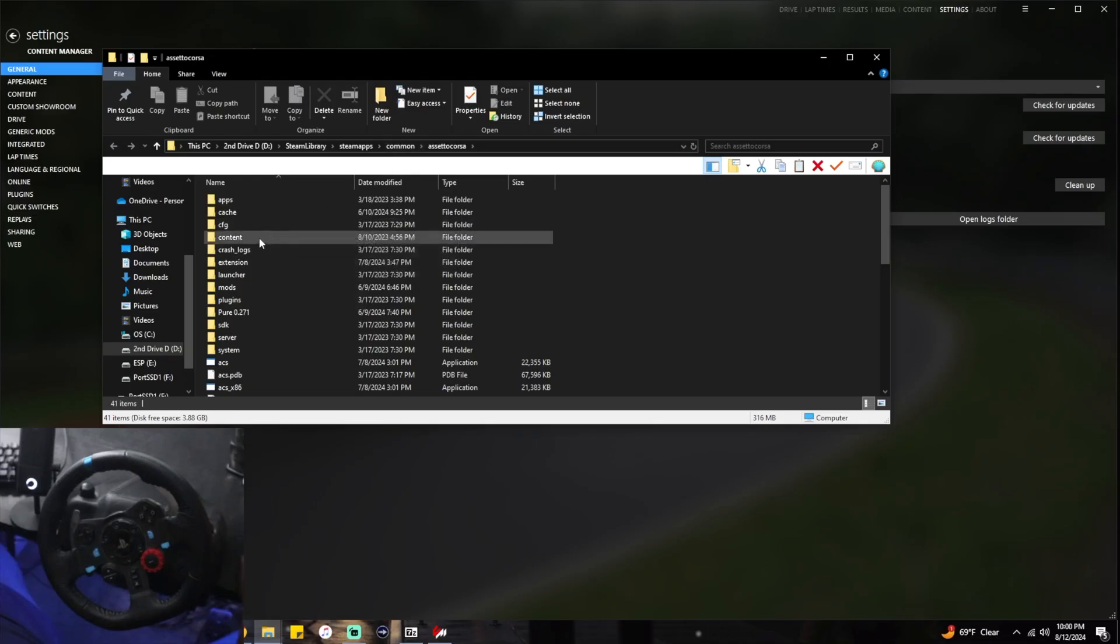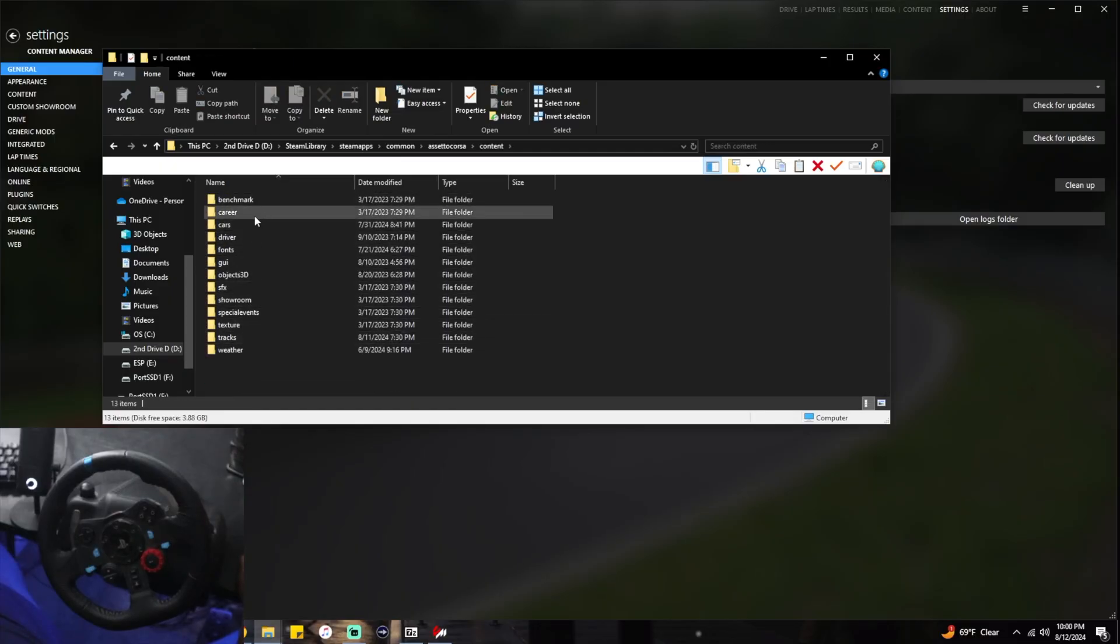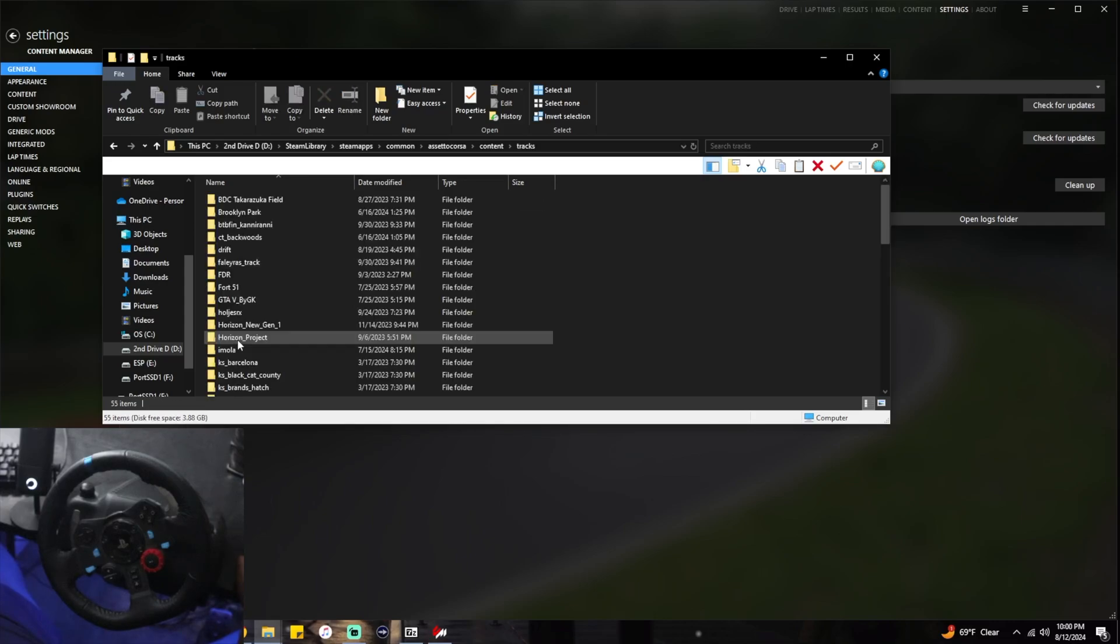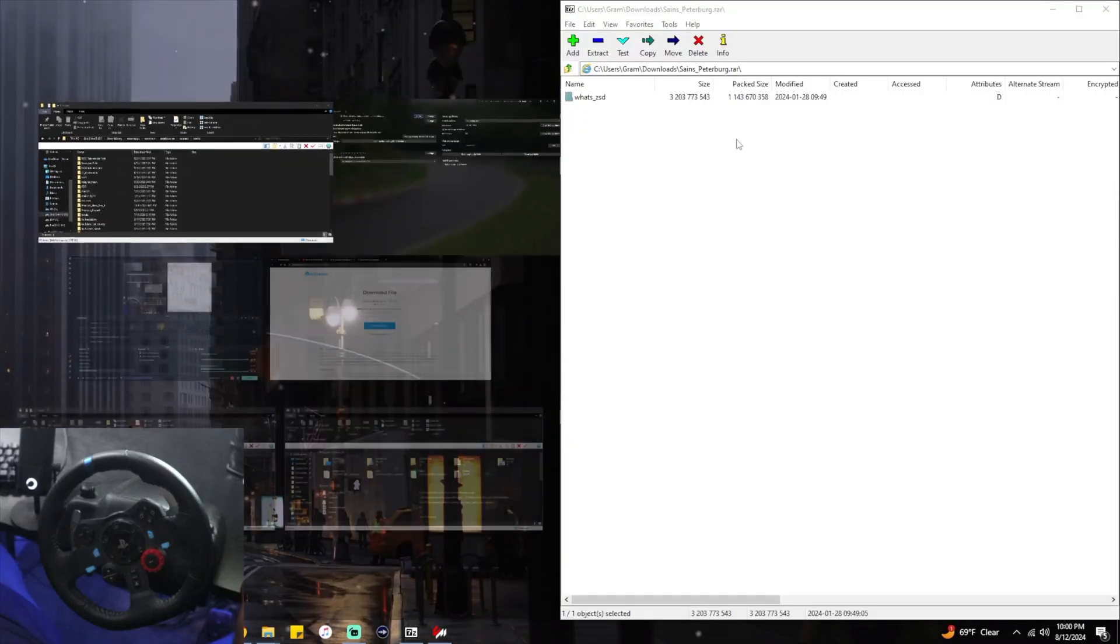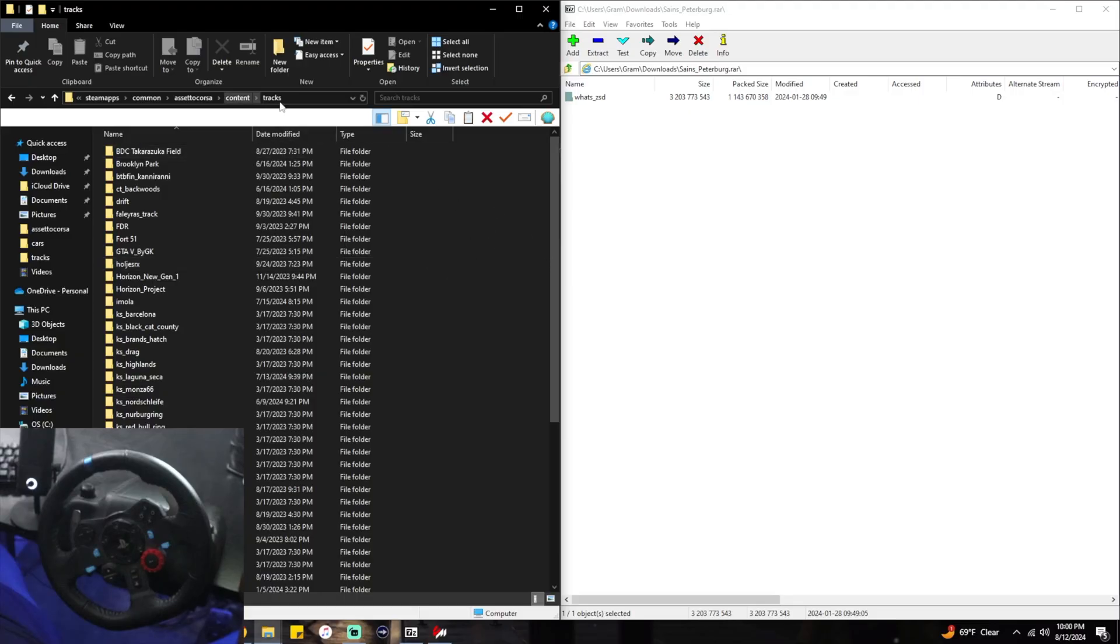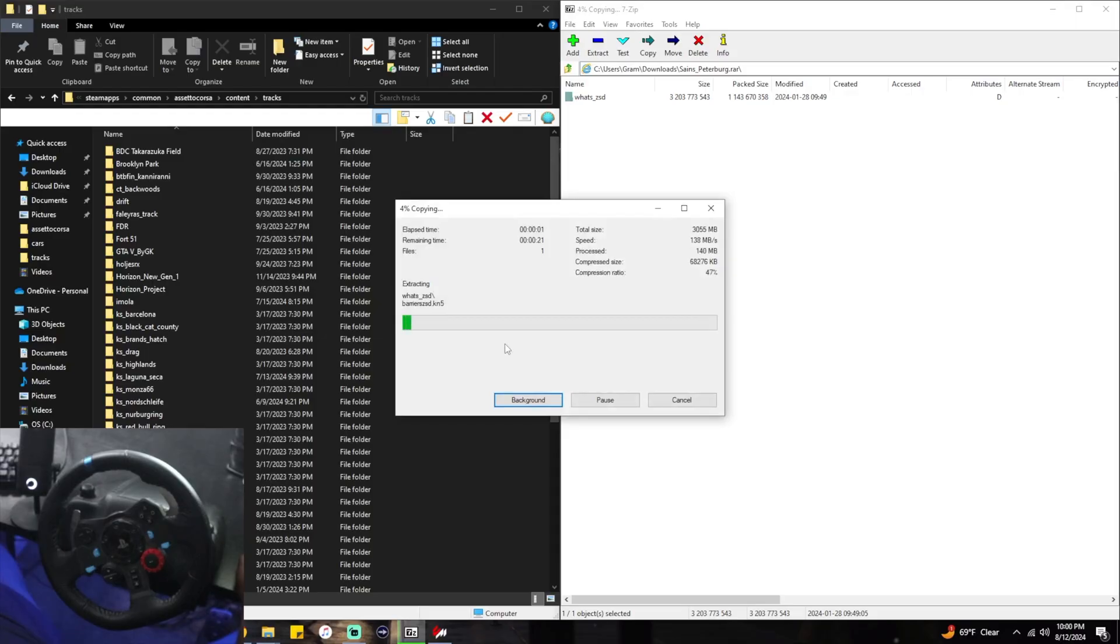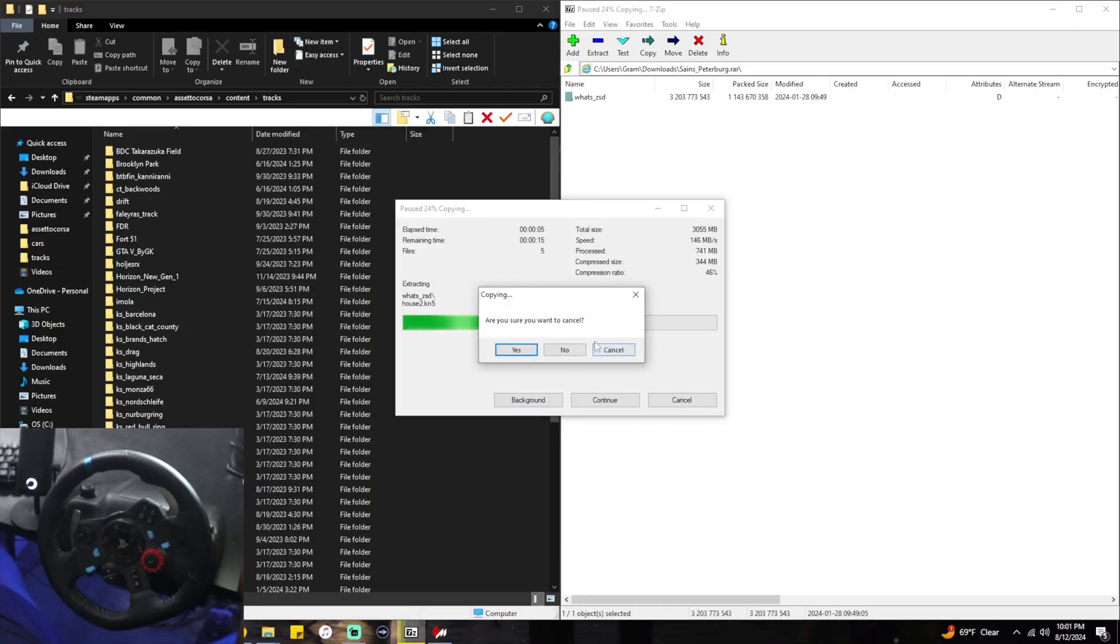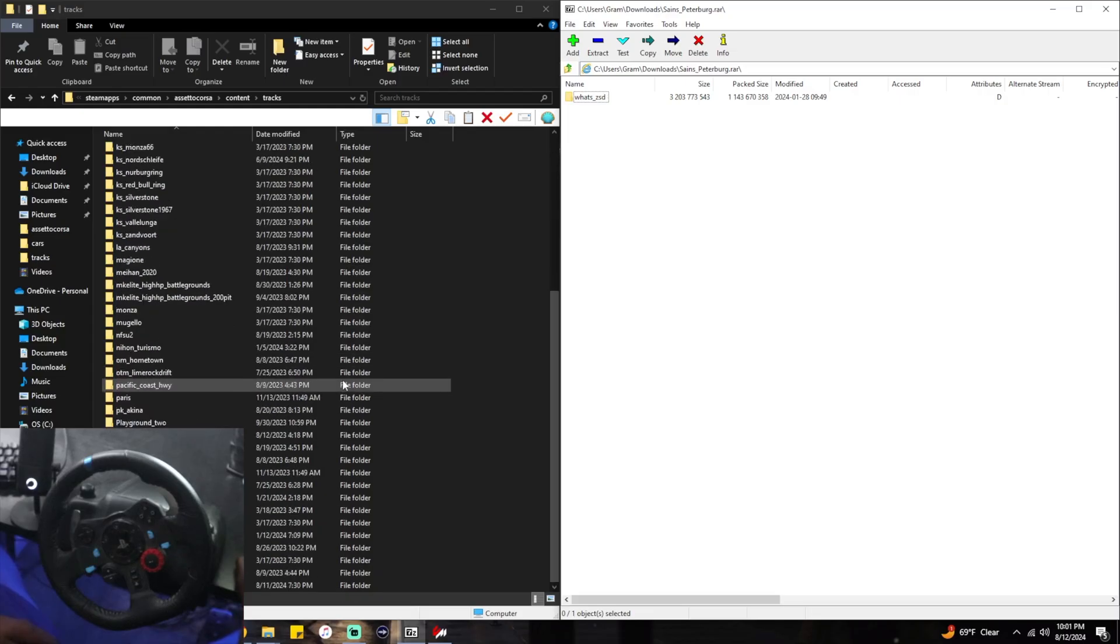Then you follow that same path I just told you: content, whatever you're installing - cars, drivers - you want to come down here to tracks. You see this? You want to take what you have in 7-Zip and you want to simply drag it to the blank space in your tracks folder. This is a track, so this is what we're going to do. We're going to drag it over here and it's going to copy. Now once that copies, you will see now in this tracks folder you scroll down here and you have the track in here.